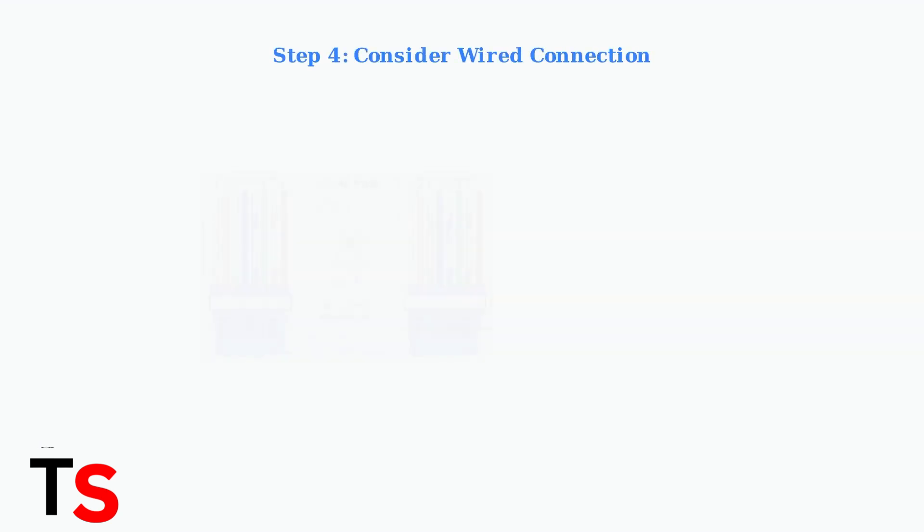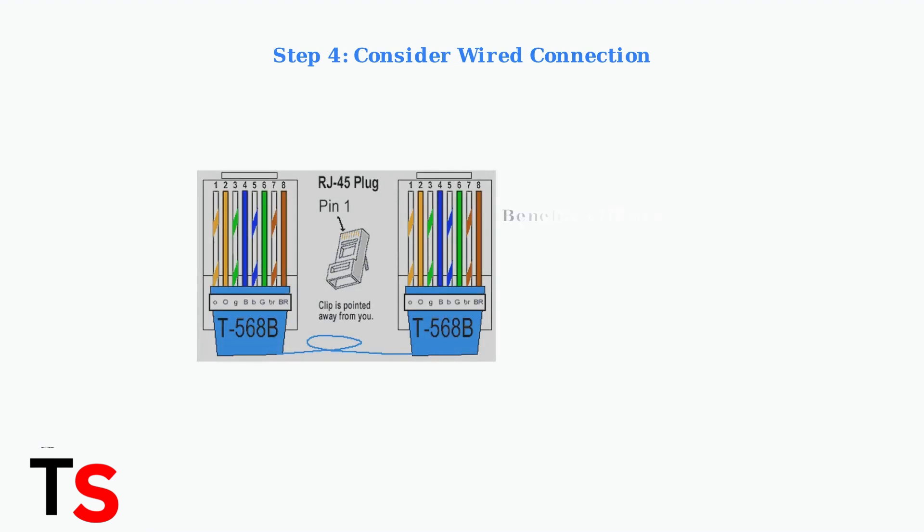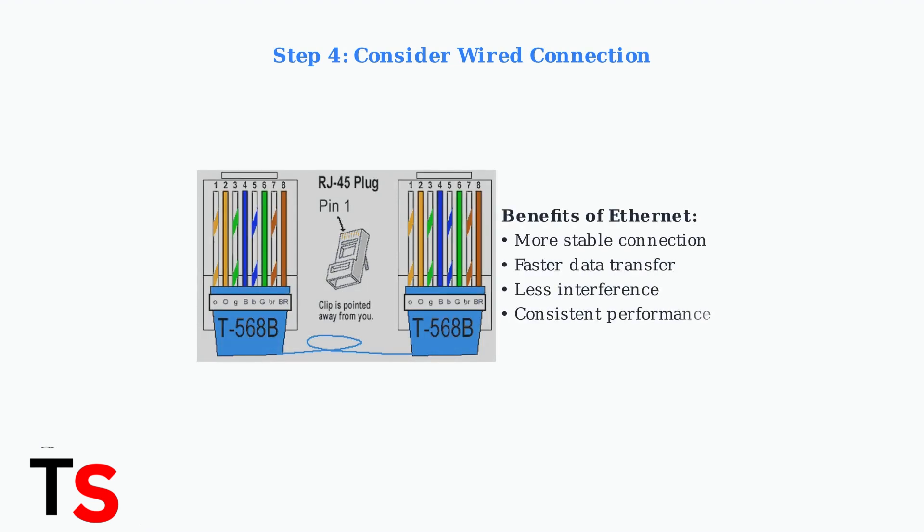For maximum stability, consider using a wired ethernet connection instead of Wi-Fi. Ethernet provides a more reliable and consistent connection that can help eliminate connectivity issues.